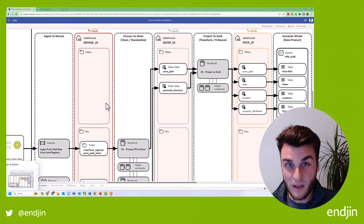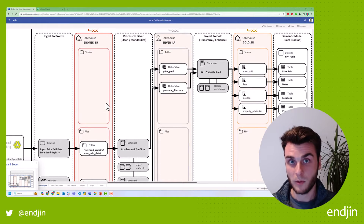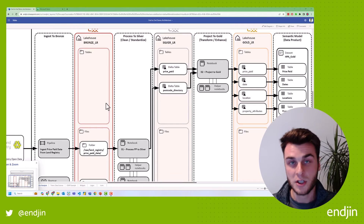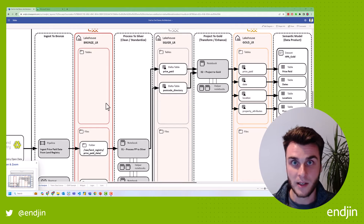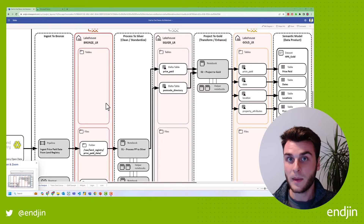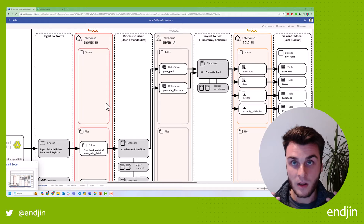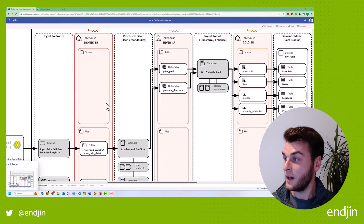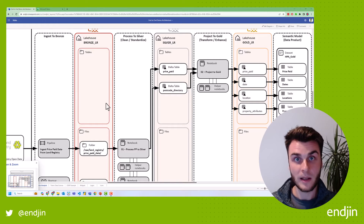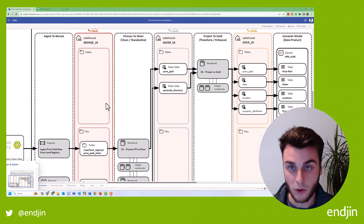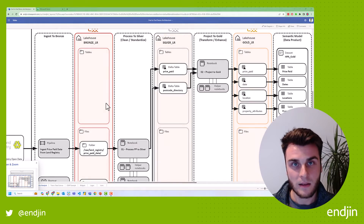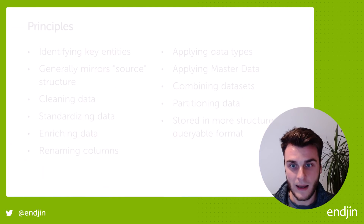You'll notice these directly align with our bronze data sources. This is quite common for the silver zone — we don't want to be doing too much shaping of our data. The main thing is we want to standardize those raw entities and put them in some sort of structured and queryable format. Let me shift back to the slides.